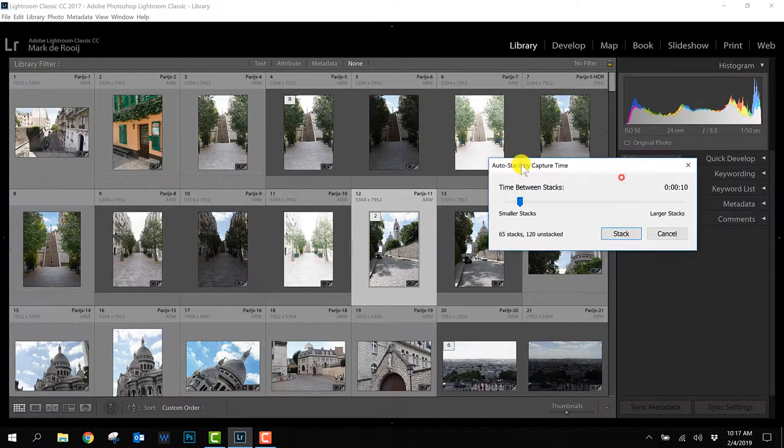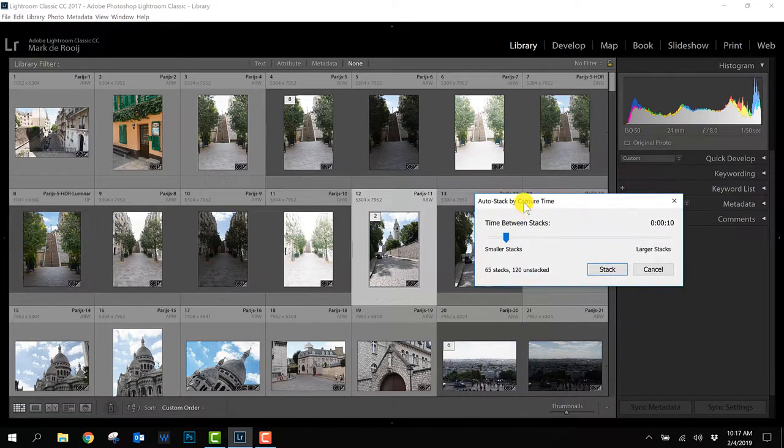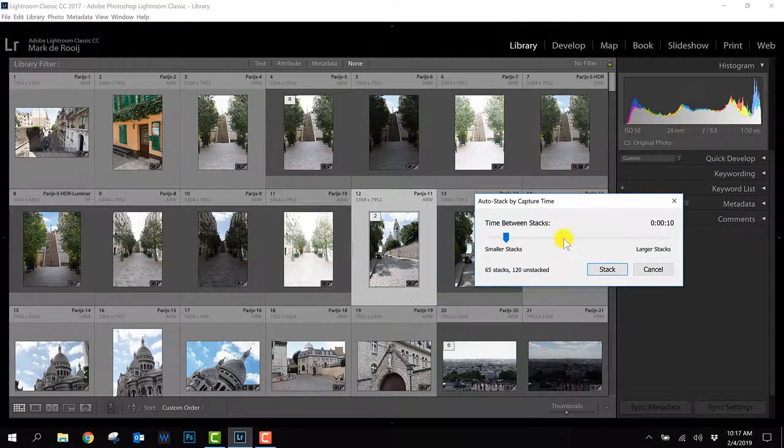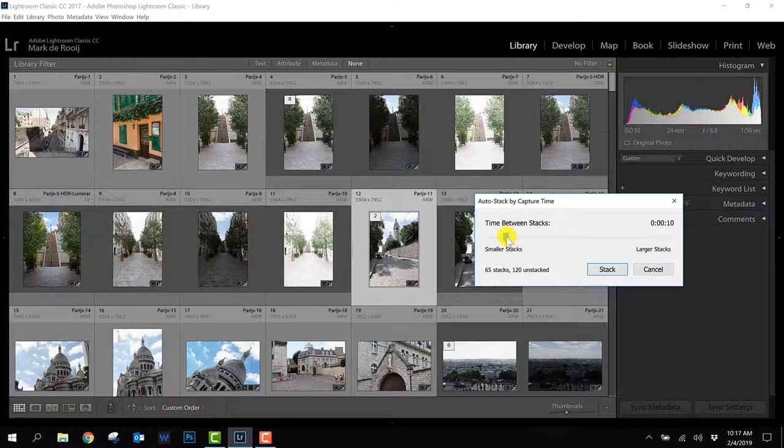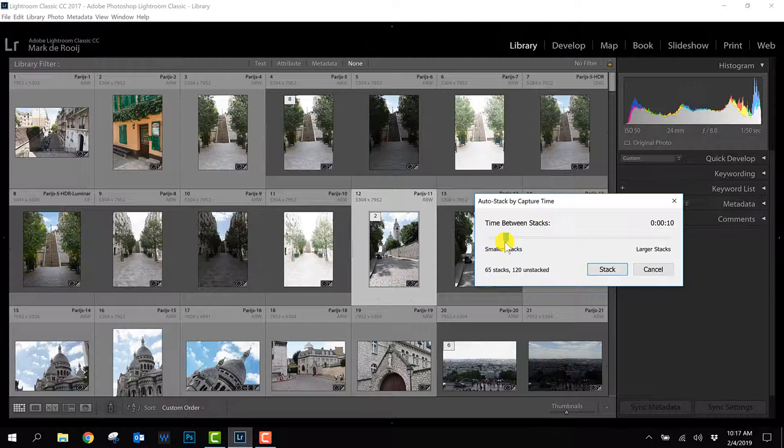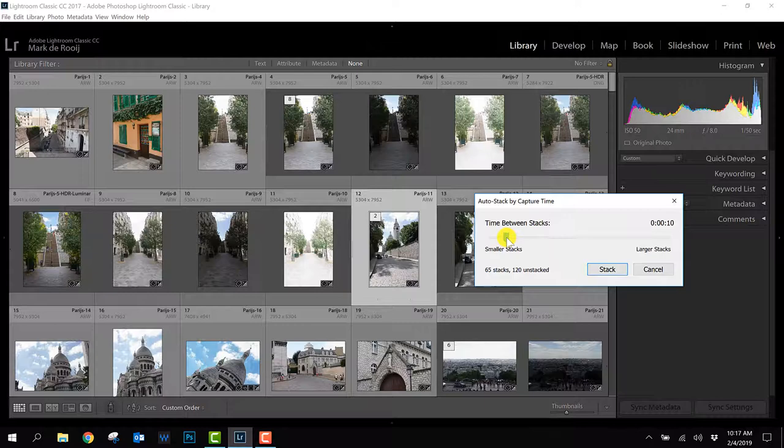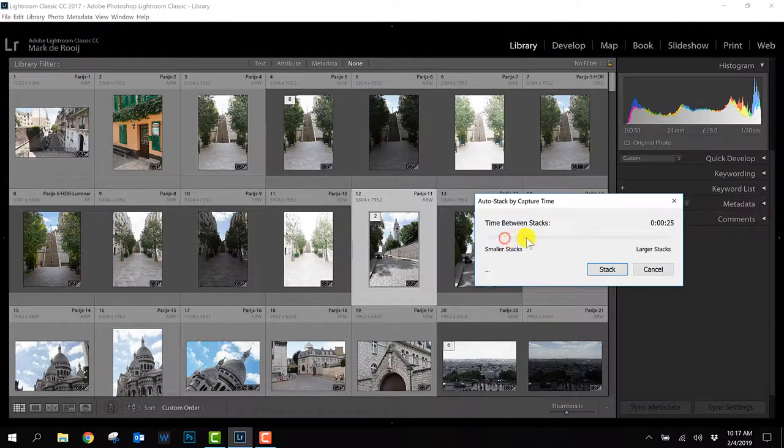You get this little window and basically here you can tell Lightroom how much time there has to be between the different stacks and that kind of differs per type of HDR. If you do HDR during night photography it takes of course more time to take all those photos so then the time in between will be a bit larger.